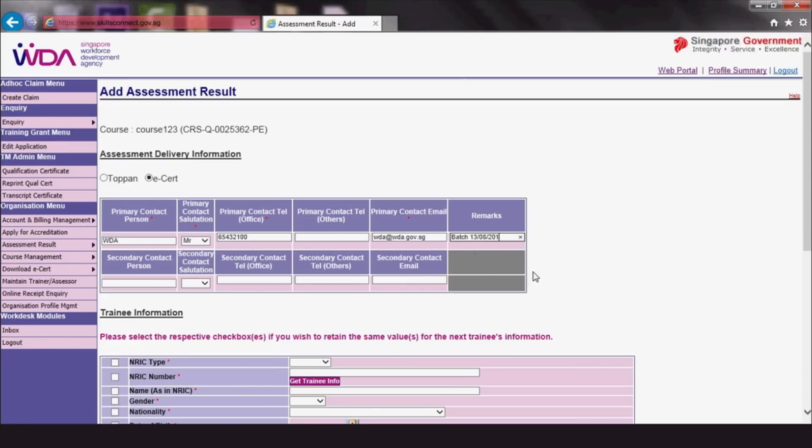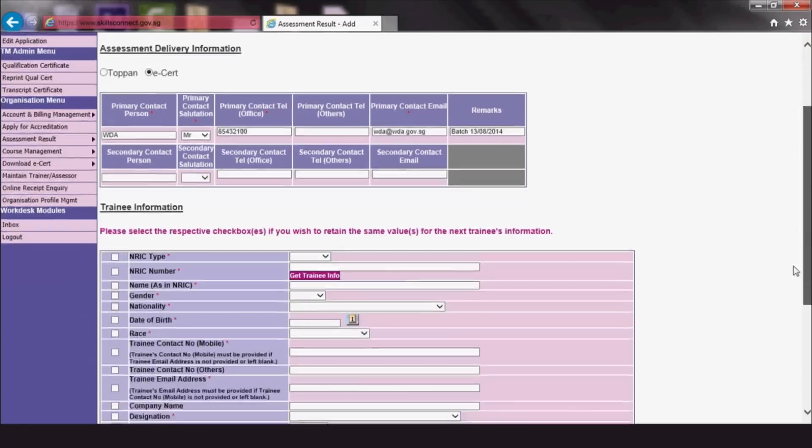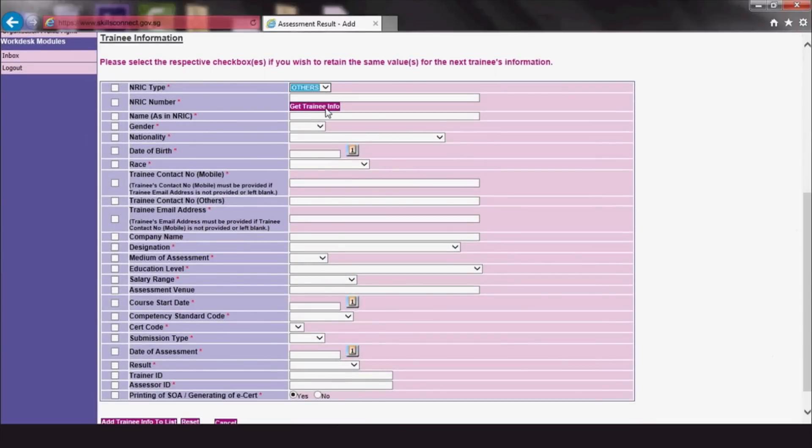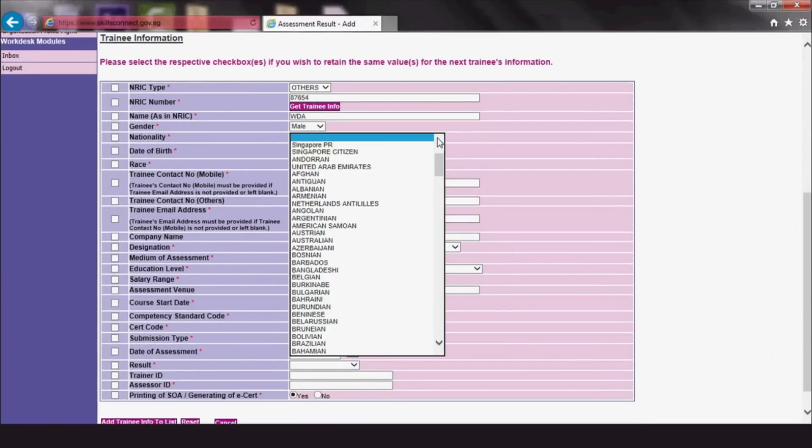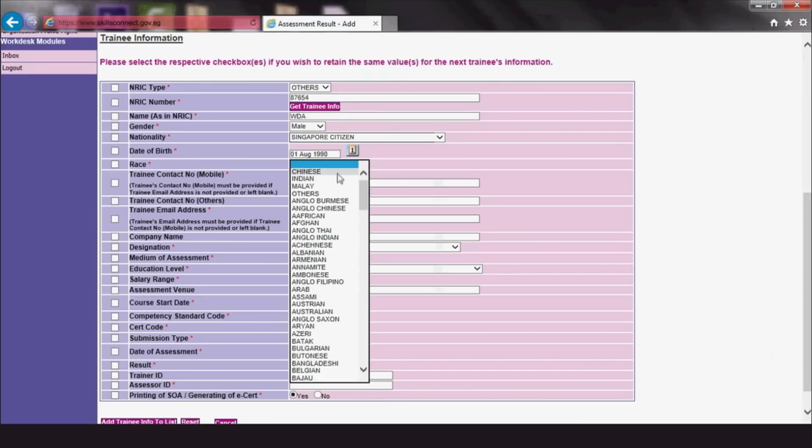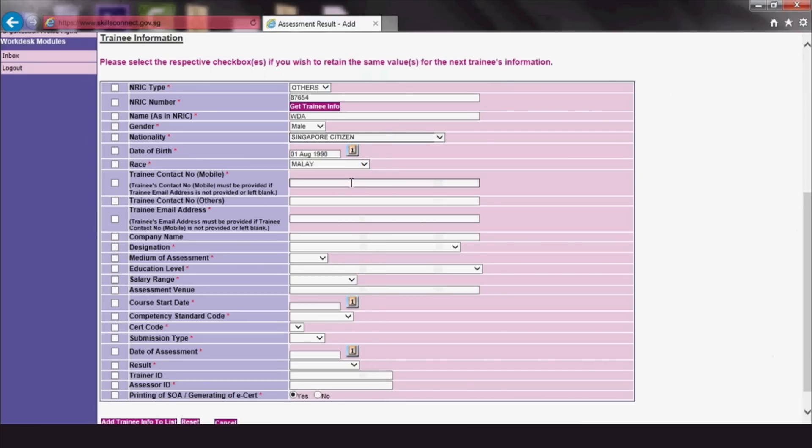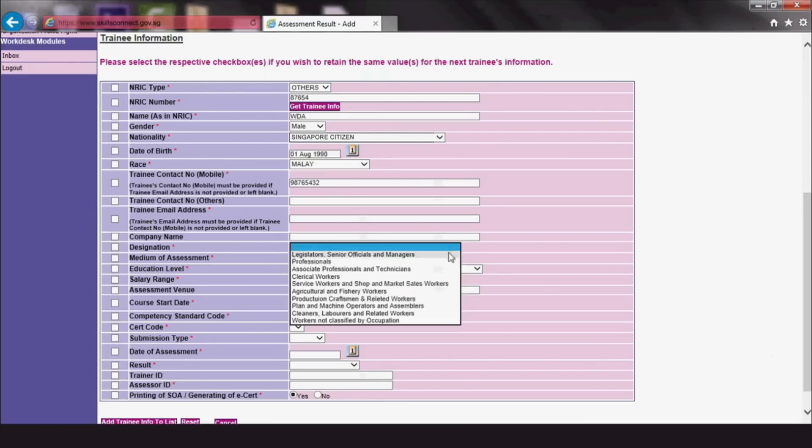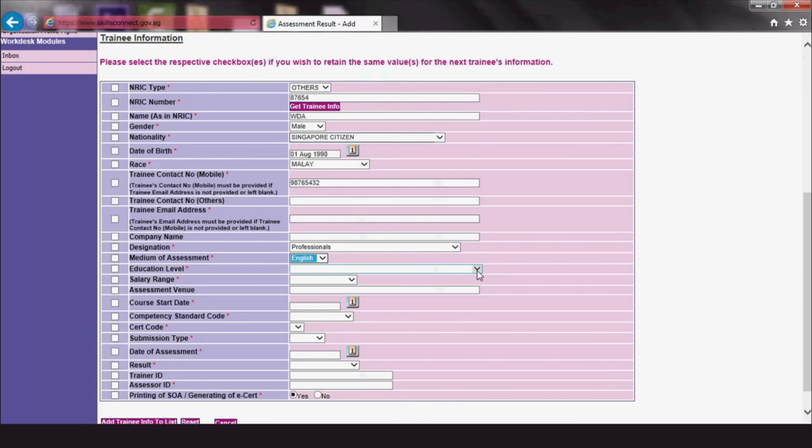After that, fill in the required fields for trainees, which are marked with an asterisk. Do remember that it is necessary to fill in at least their mobile number or email address so that WDA can notify them when their e-certs are ready.